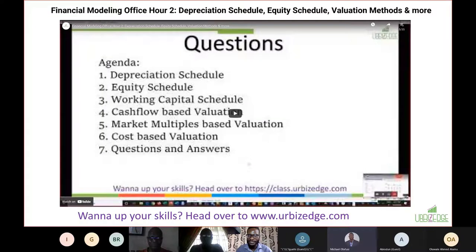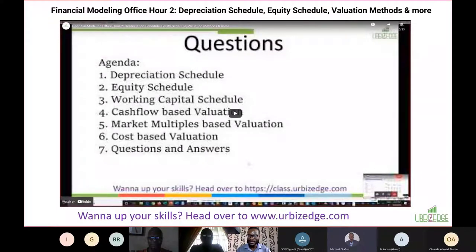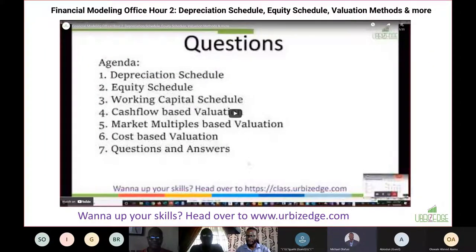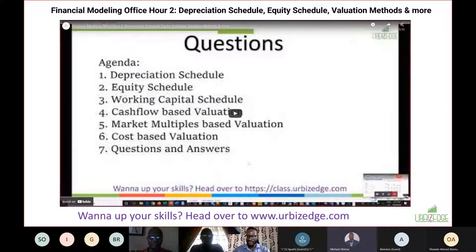After that we went to how you build out the depreciation schedule, the equity schedule, and valuation methods. Some people's heads were spinning by the end because it was a lot. I learned from that and stopped trying to do too much in one session, picking one or two topics max. That was session number two.